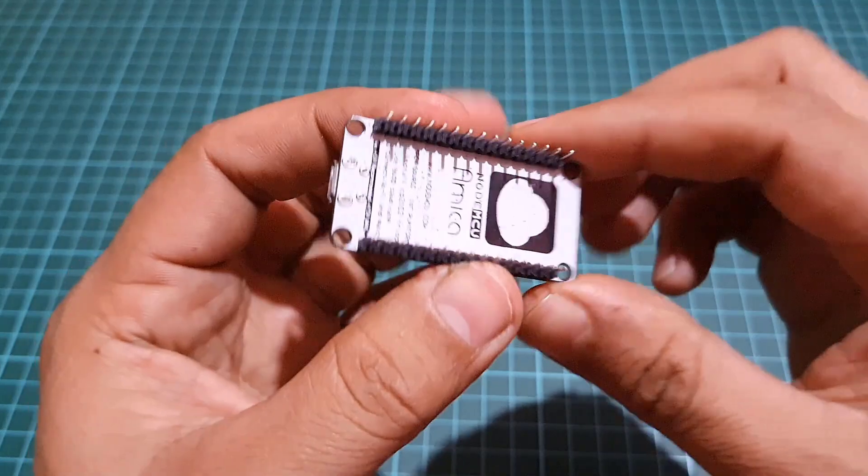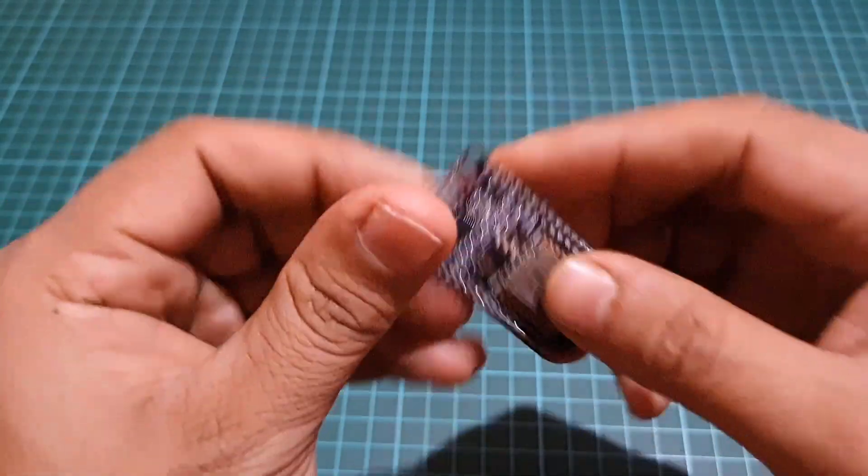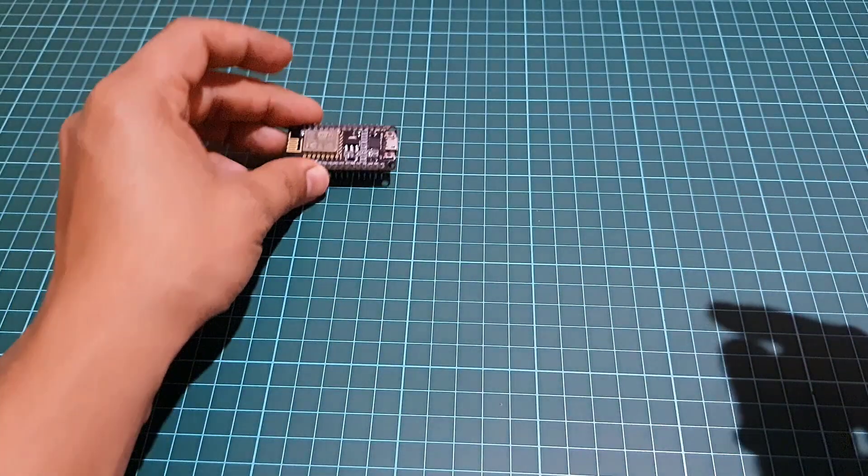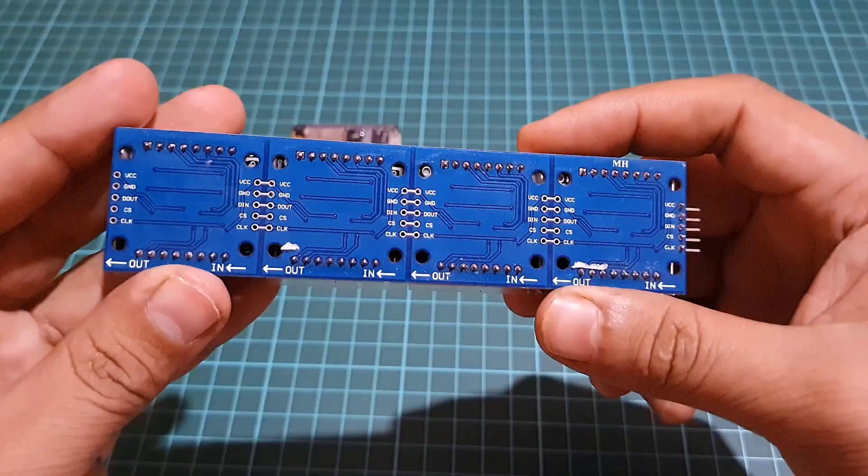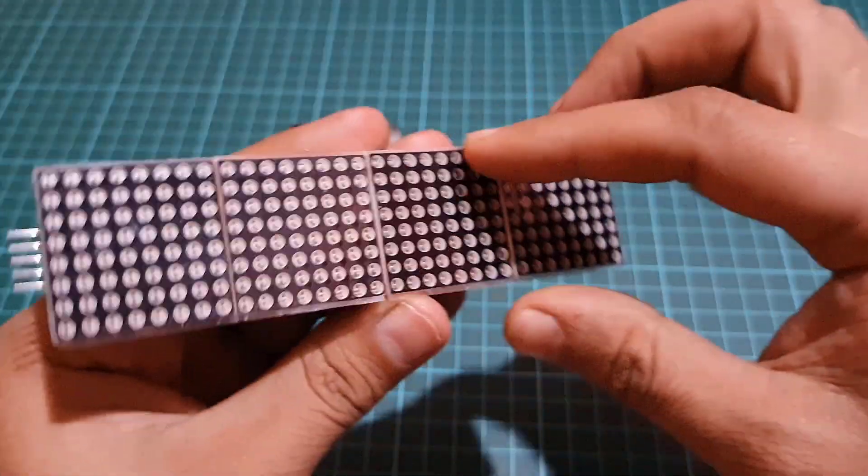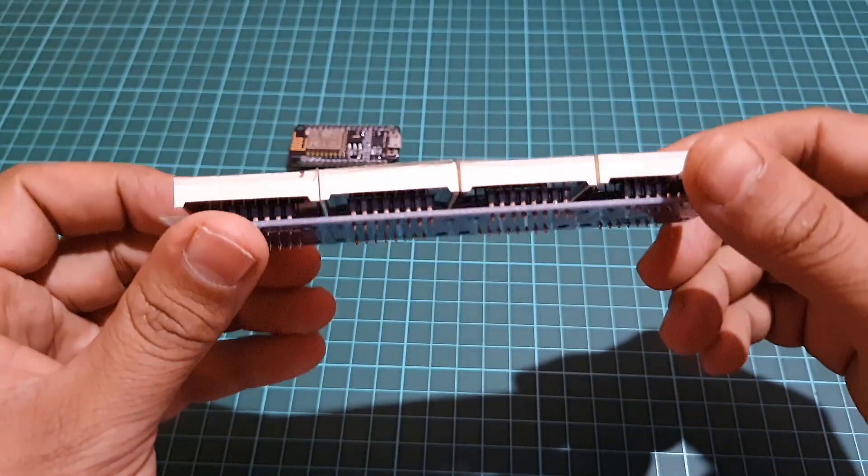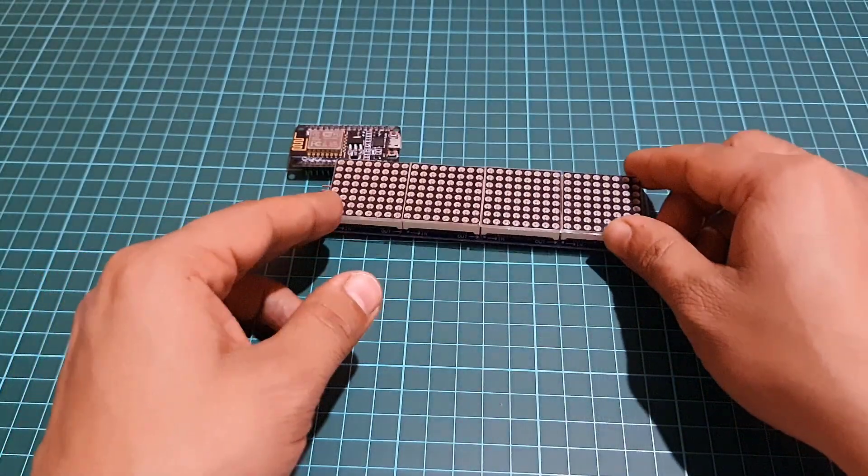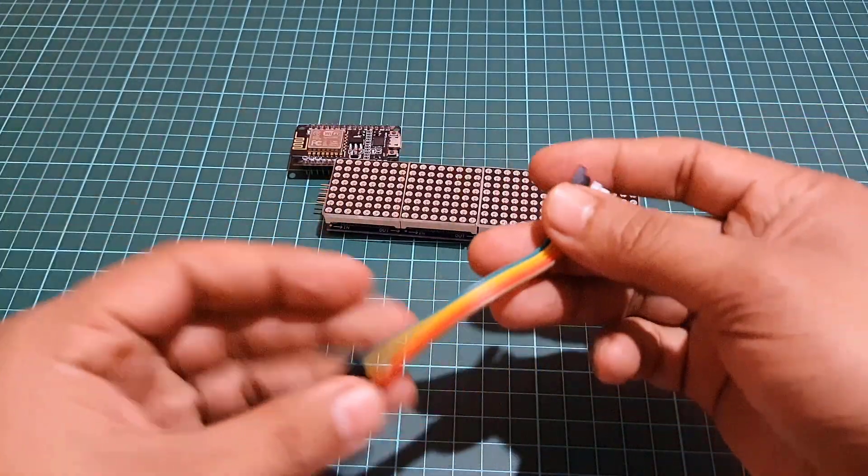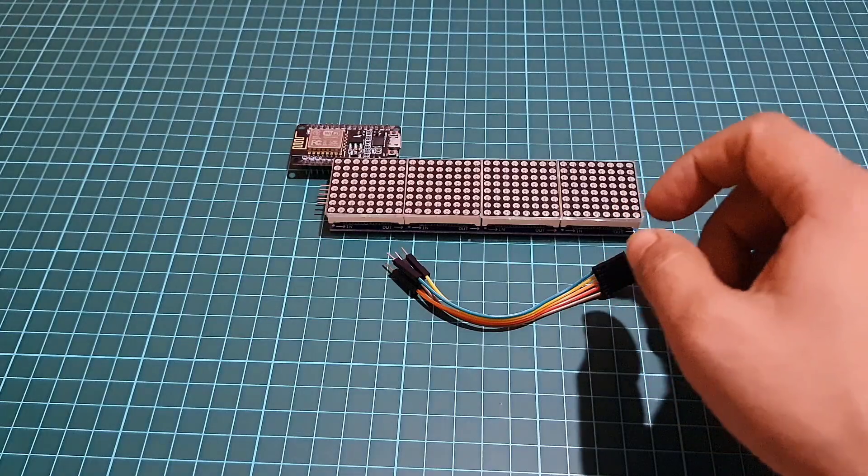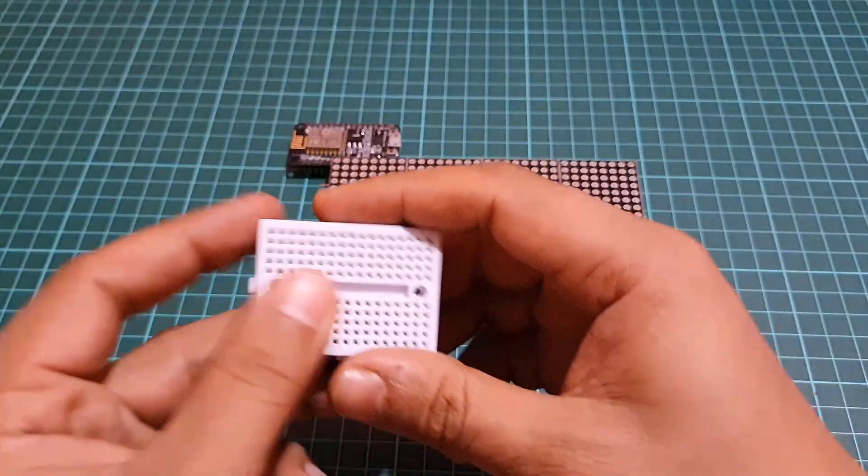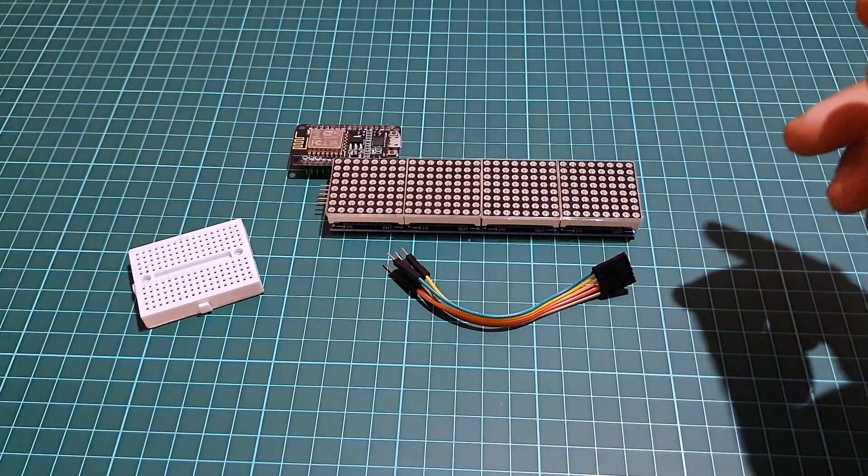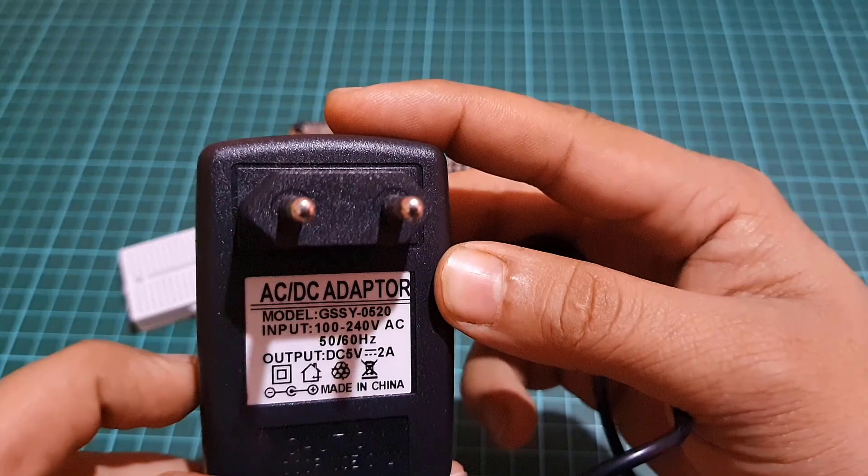ESP8266 module, 4-in-1 or 8-in-1 dot matrix LED display, a few jumpers, 5-in-1 dot matrix grid board, and a 5 volt DC power supply.